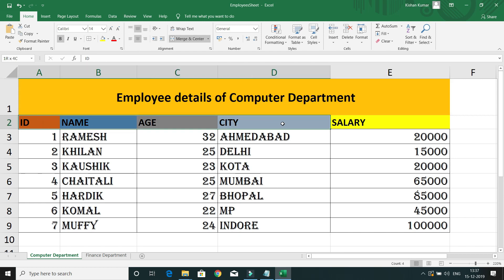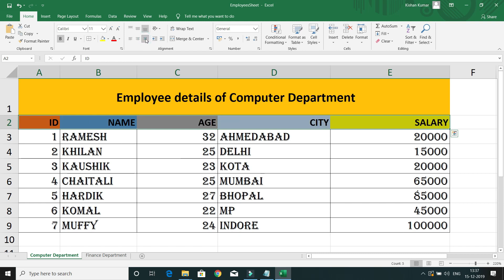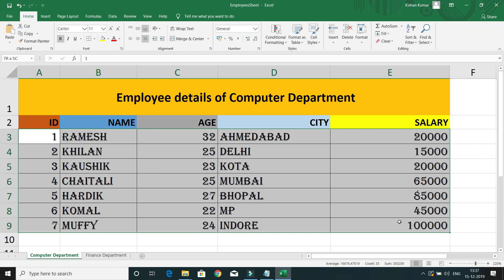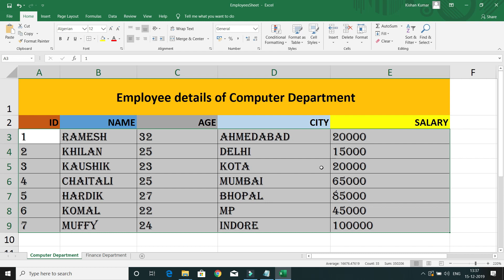Let's say I want to align the table header name as right alignment — you can simply do that. Here you can see all the names are left aligned but age and salary numbers are right aligned. If you want to put all alignments to the left, then simply select the data in the table and click on left alignment. Here you can see all the data has been left aligned.